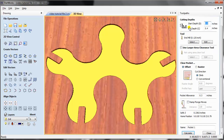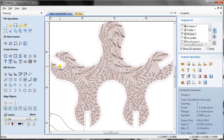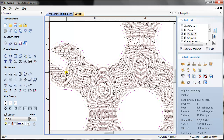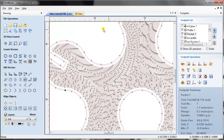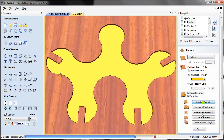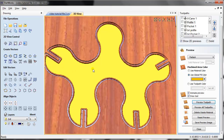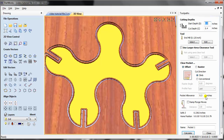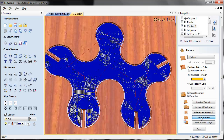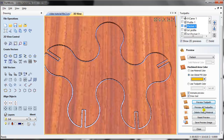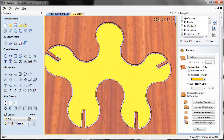There's something called pocket allowance. The pocket allowance is 0.03, meaning it cuts inside by 0.03 inches. You can see my vector ends here but the toolpath ends slightly inside, so it cuts a little less. If I change the pocket allowance from 0.03 to zero and recalculate, you can see there's no more offset line. That is what the pocket toolpath does.